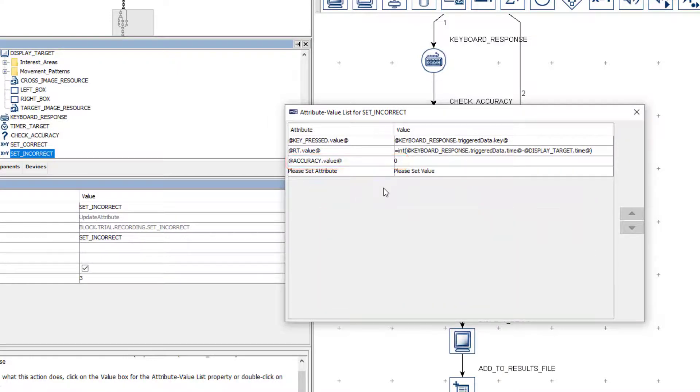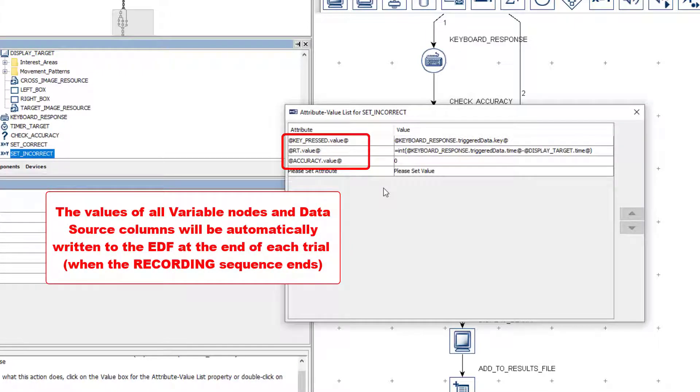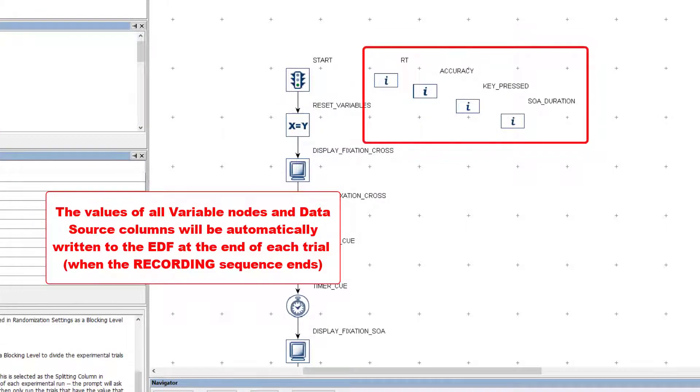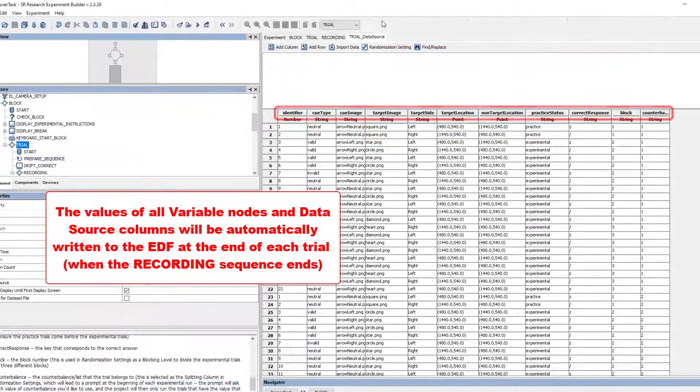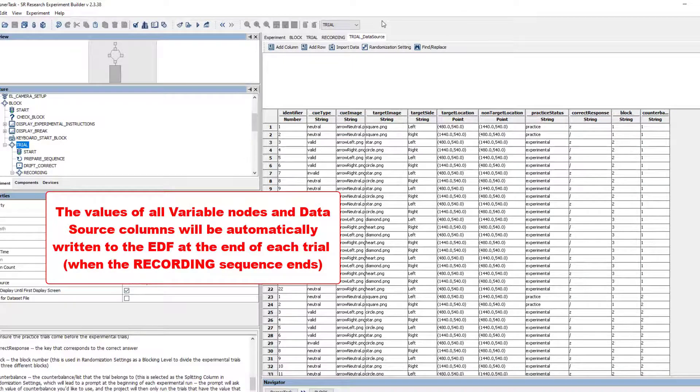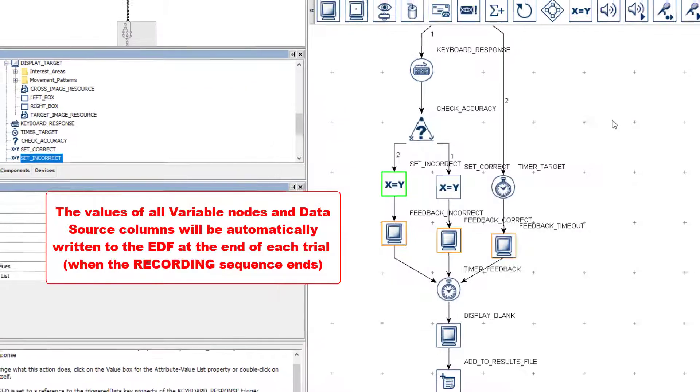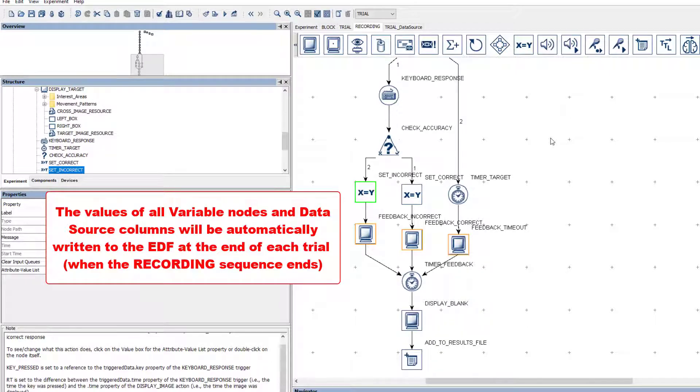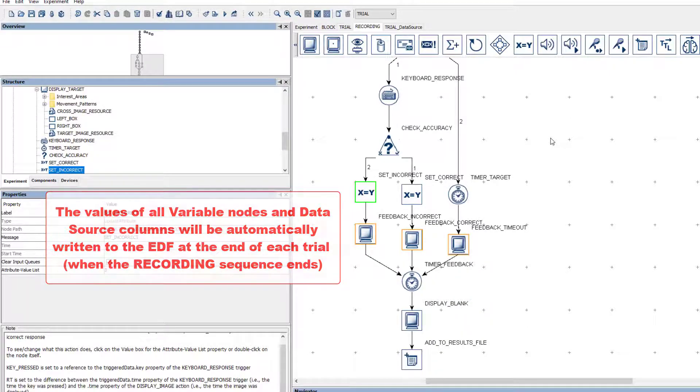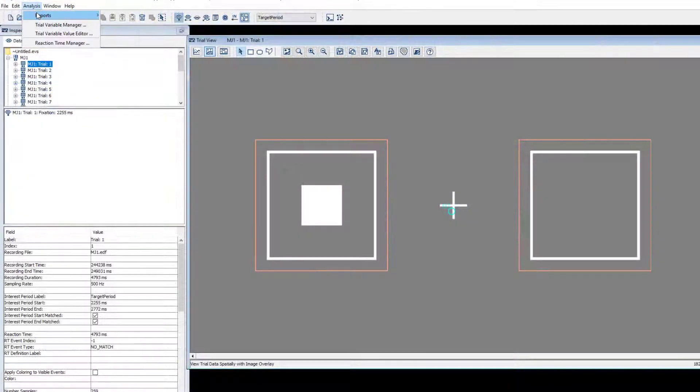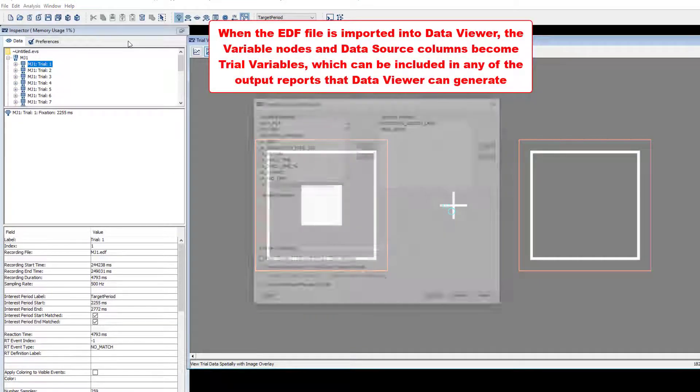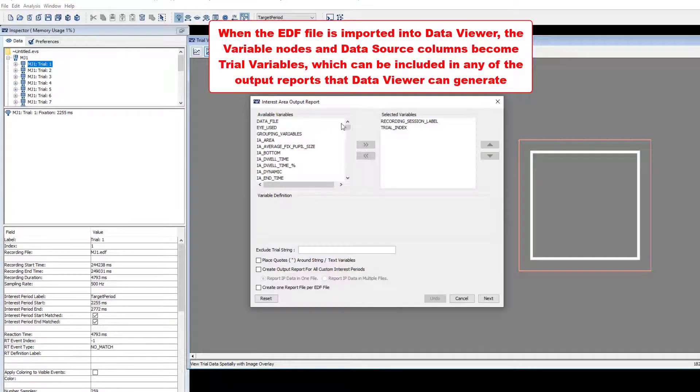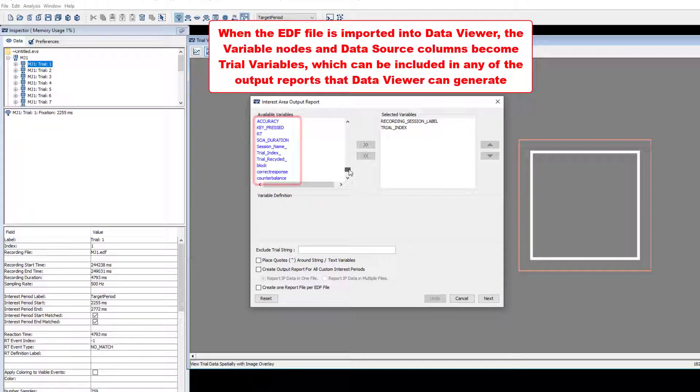The values of all variable nodes in a project, like our KeyPressed, RT, and Accuracy variables here, along with the values of all the data source columns in the project, will be written to the ilink data file automatically when the project exits the recording sequence at the end of each trial. And when the EDF file is imported into DataViewer, they become trial variables, which can be included alongside the gaze-based variables in any of the output reports that DataViewer can generate.